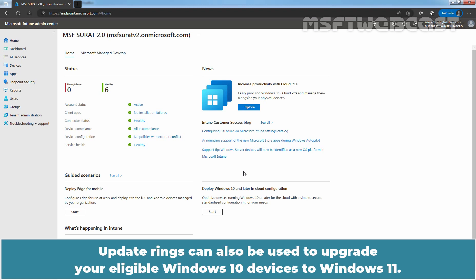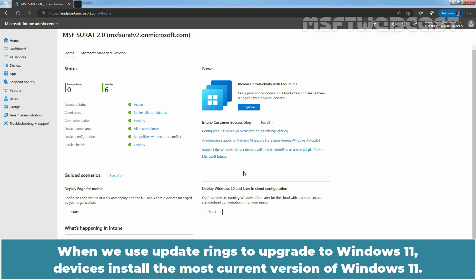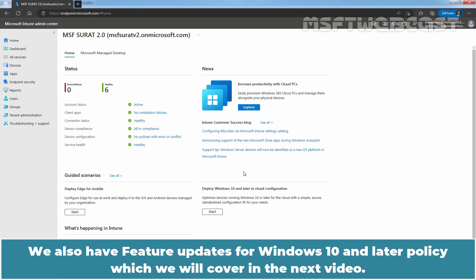Update Rings can also be used to upgrade your eligible Windows 10 devices to Windows 11. When we use Update Rings to upgrade to Windows 11, devices install the most current version of Windows 11. We also have feature updates for Windows 10 and later policy which we will cover in the next video.